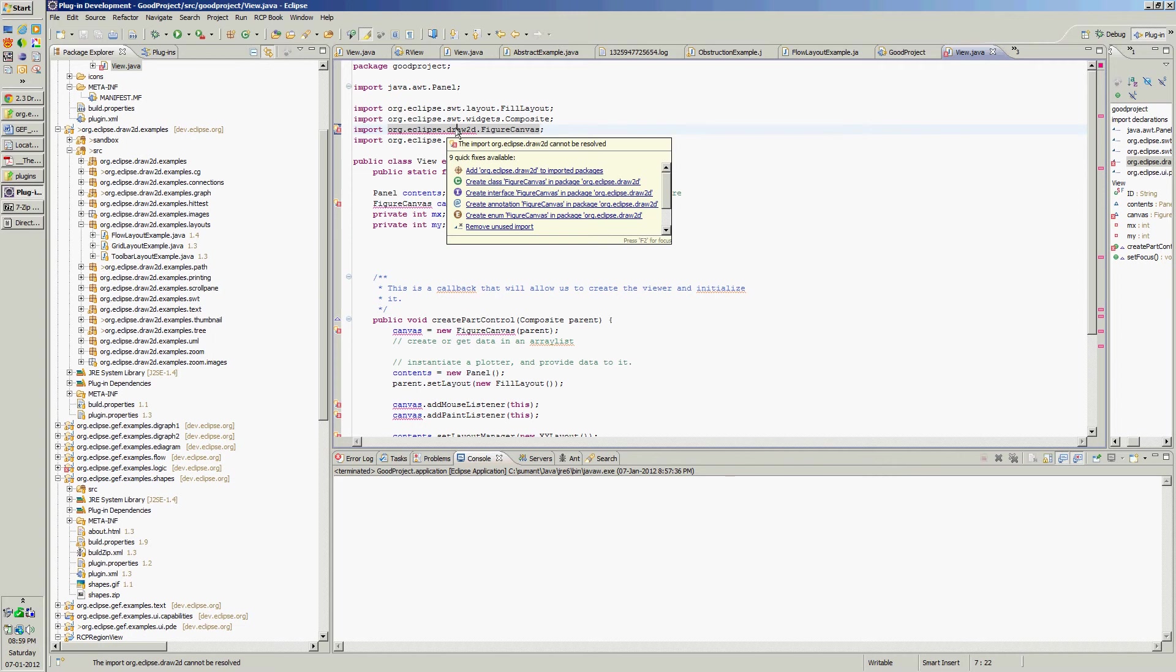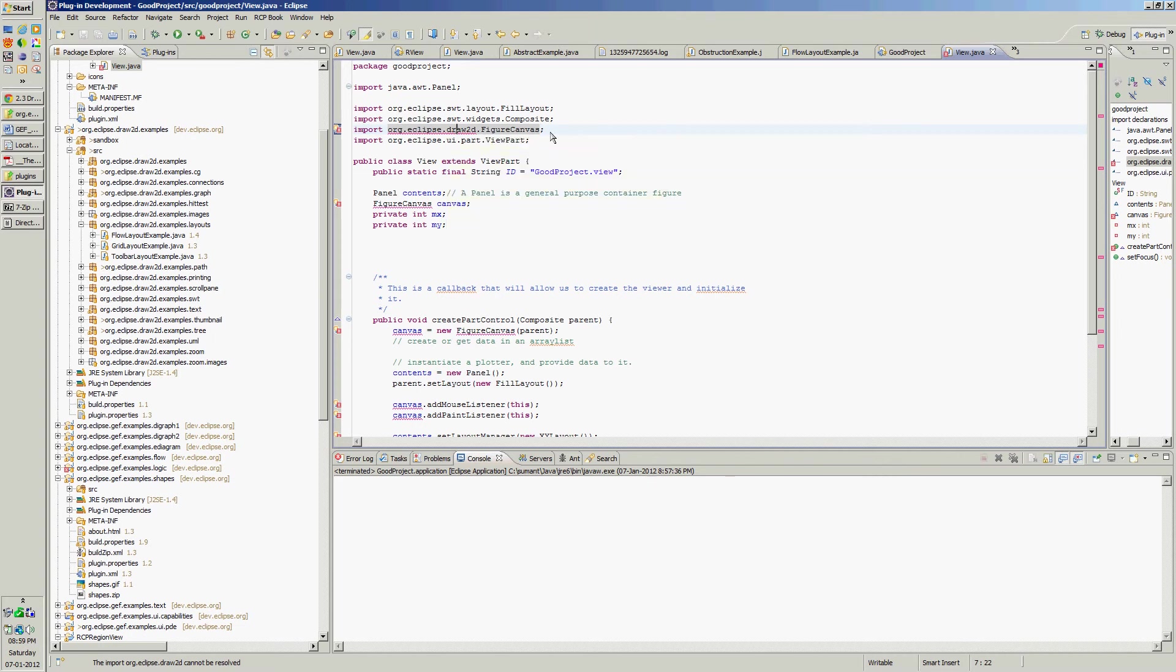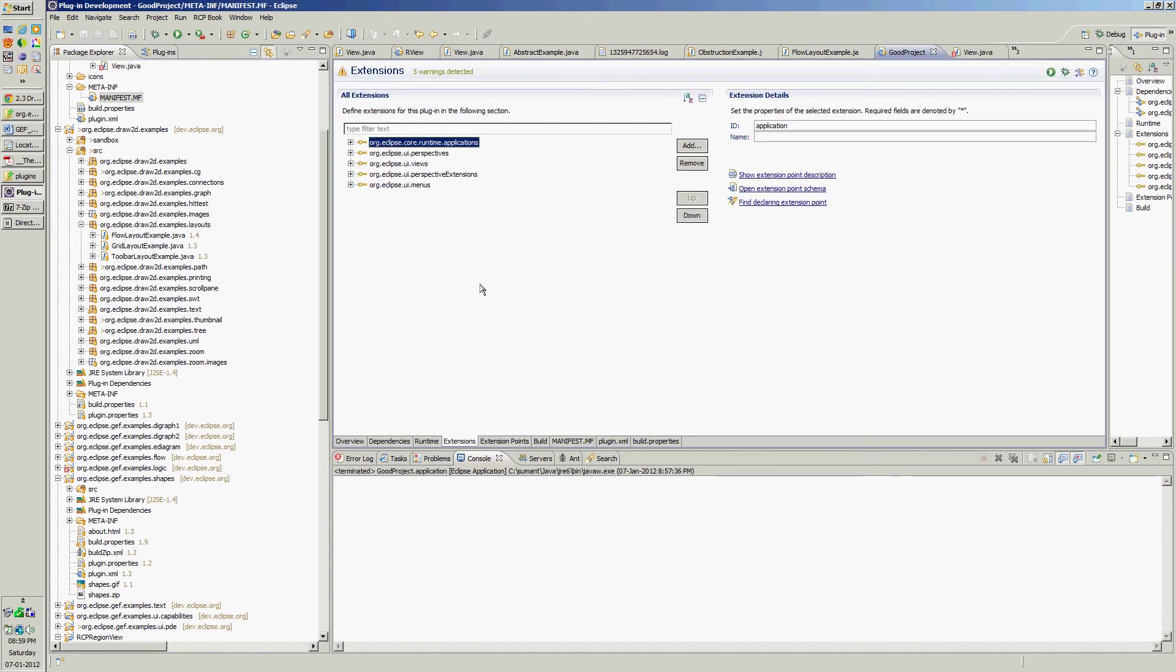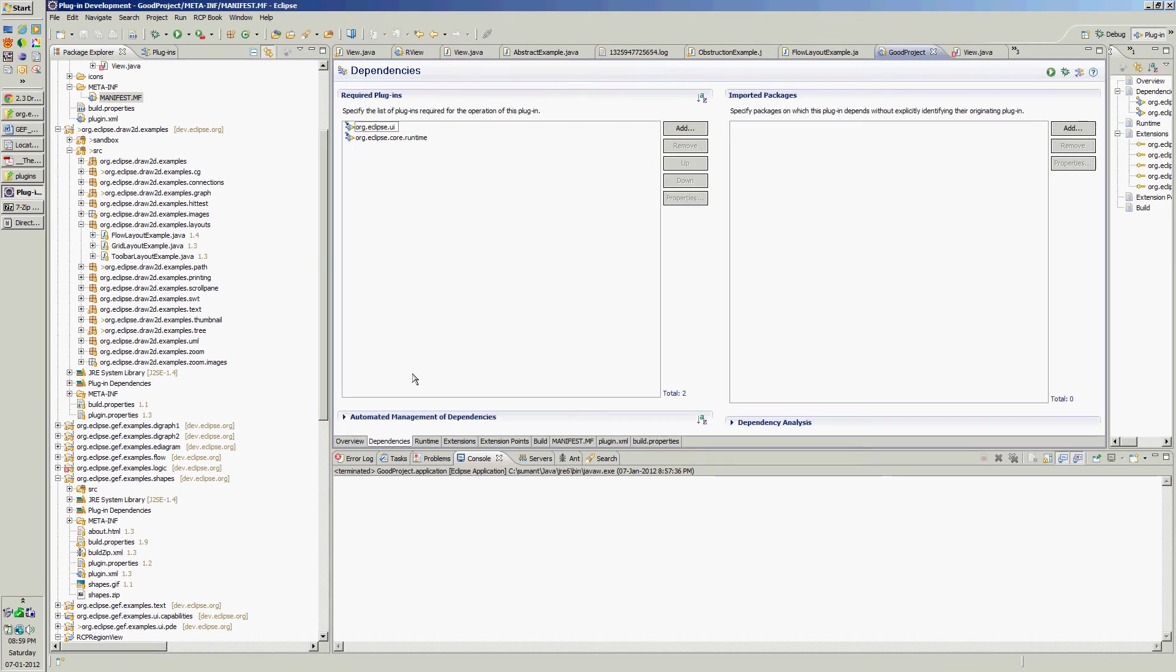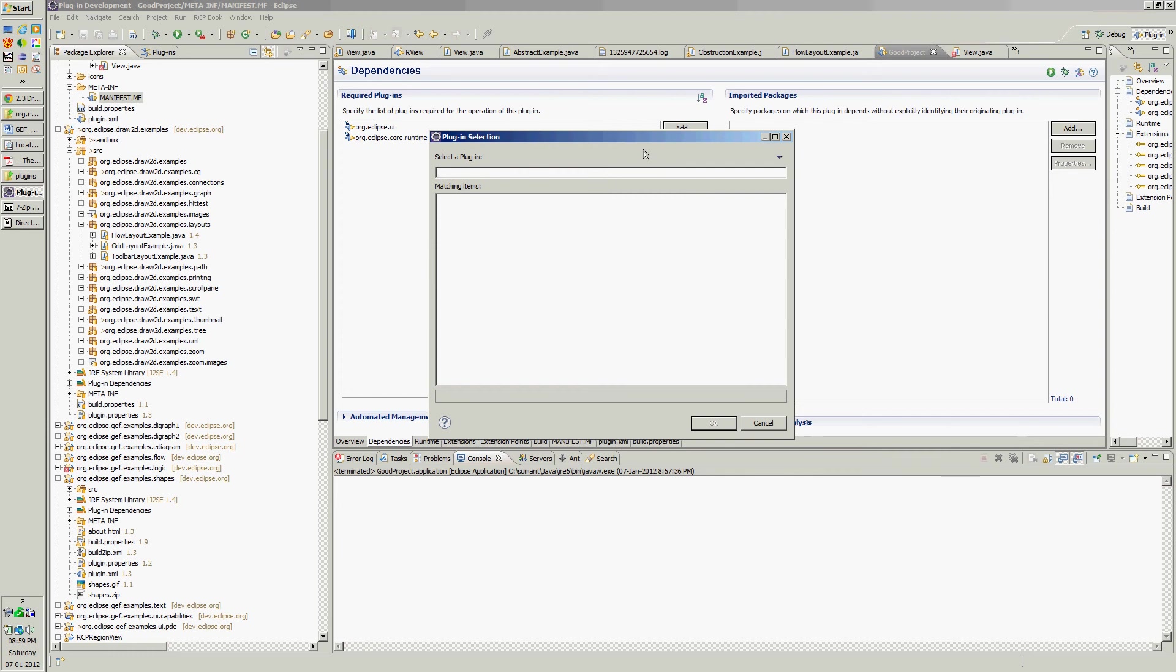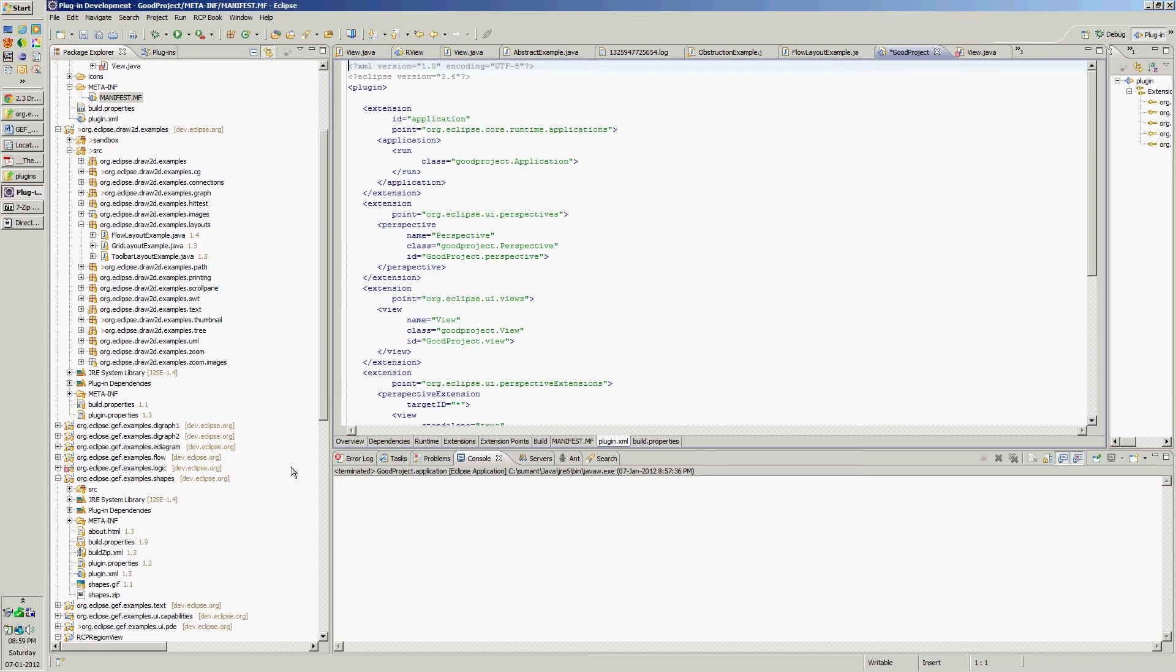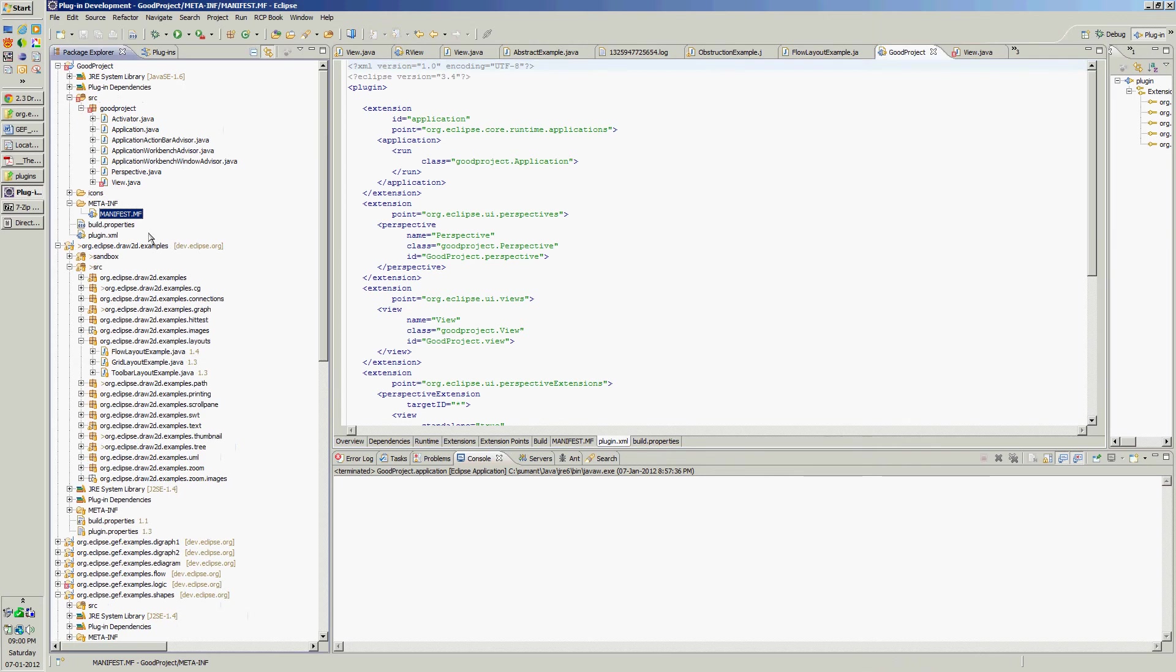So we will have to put it in our plugin.xml dependencies. The dependencies to add draw2D. Also in the plugin.xml check whether it is added as well as in the running configurations.